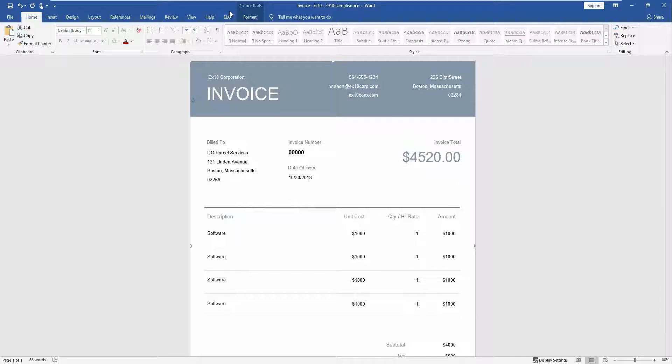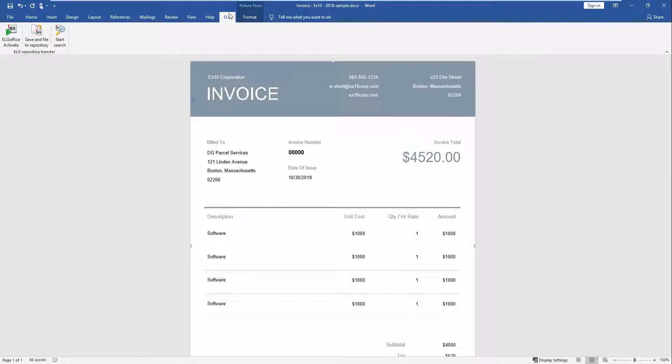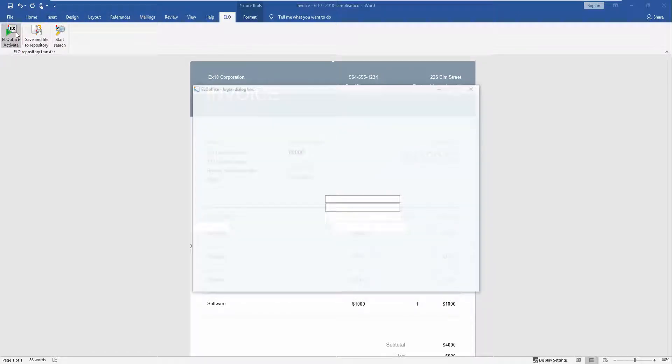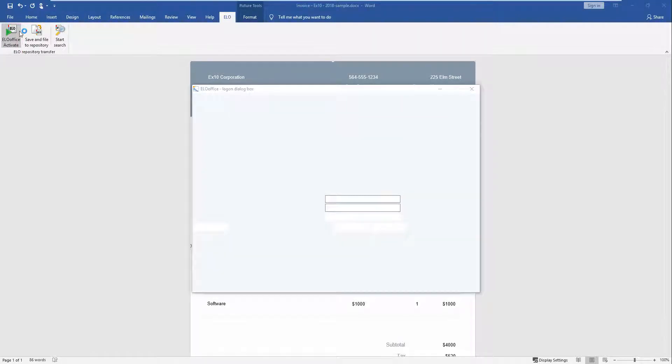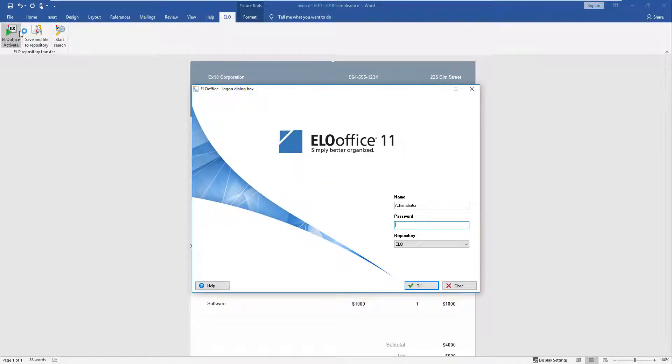Click the ELO tab. If you have not started ELO Office yet, click the Activate ELO Office button. ELO Office starts in the main window. Switch back to Microsoft Word.